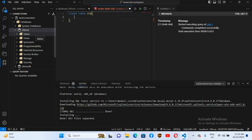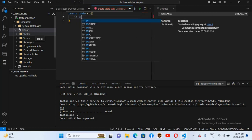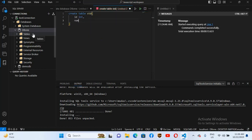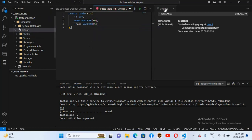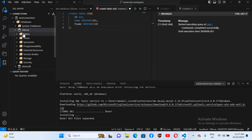Inside the brackets I'll provide the columns and their data types. First is 'id', then 'name' which is VARCHAR of length 50, then a comma, then 'fname' which is also VARCHAR(50). Now I'll put a semicolon at the end. I'll click the Execute Query button. Now you can see 'Commands completed successfully'.